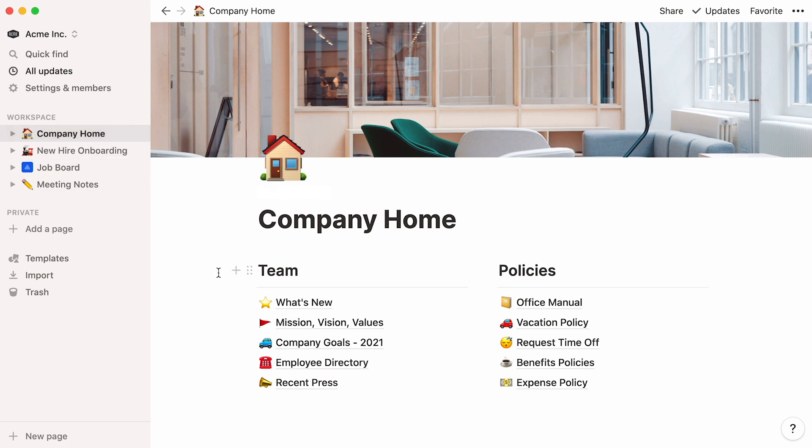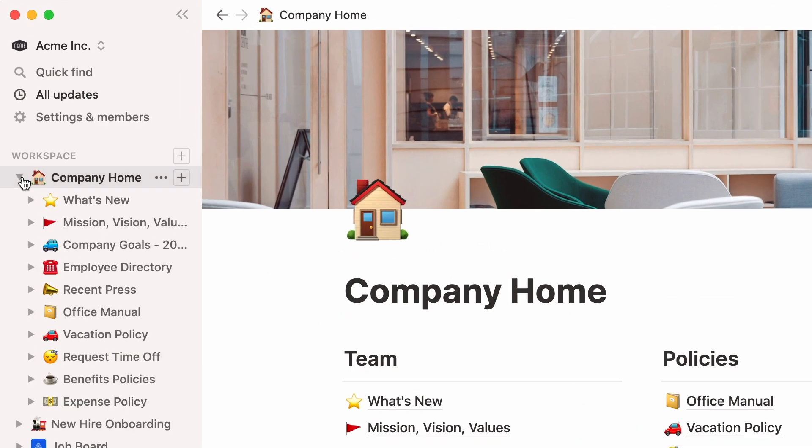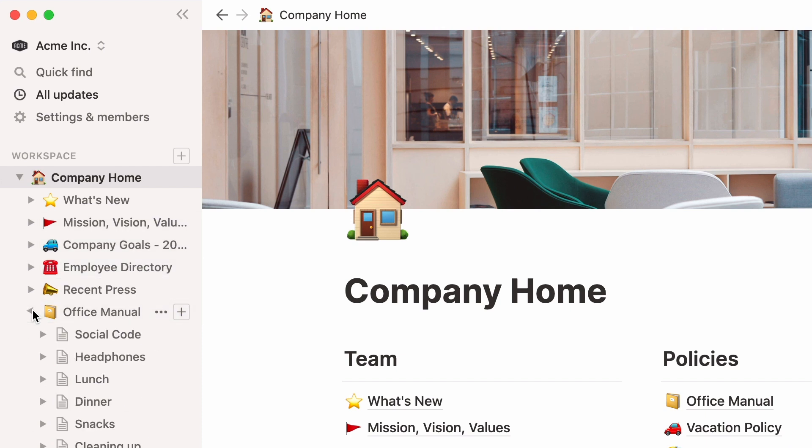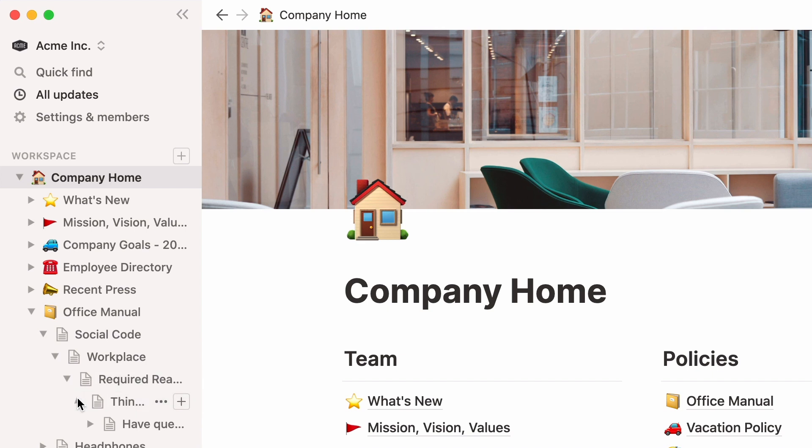As you can see, all these pages are stored within the company home page, but you'll notice that more pages are placed within them too. In fact, you can store pages inside pages inside pages infinitely. To visualize your page hierarchy and access documents faster, click on the toggles next to your pages in the sidebar.